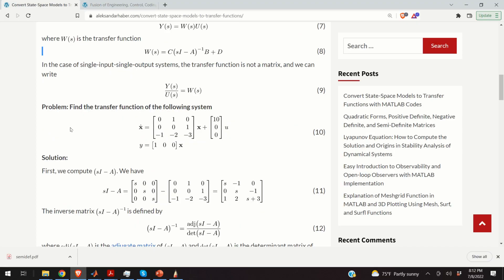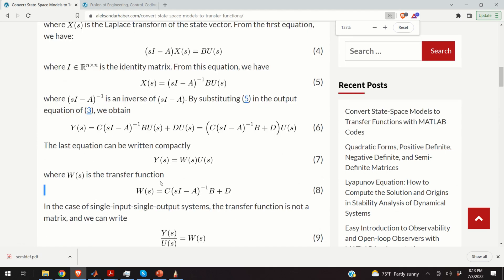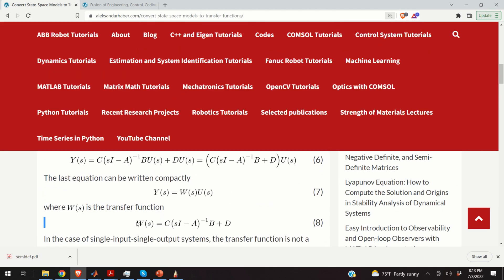Let us illustrate this transformation with one example. Here is our state space model, and our goal is to compute the corresponding transfer function — that is, to compute the expression given by equation number 8.